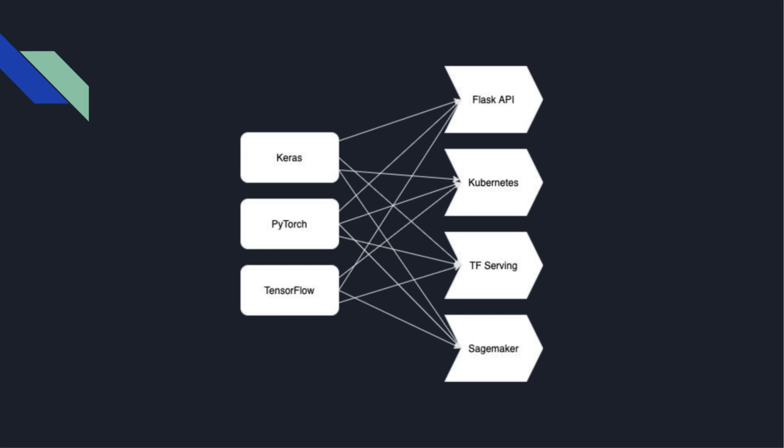This one-to-one mapping might be okay on a small scale, but as the organization grows and begins to adopt new tools for building models and starts productionizing these models in different ways, we end up with an N by M mess, where N represents the number of machine learning frameworks available to us, and M represents the number of production environments available. This can be a real challenge to maintain over time.